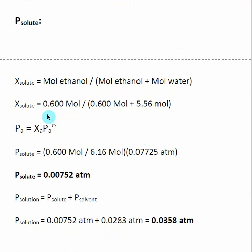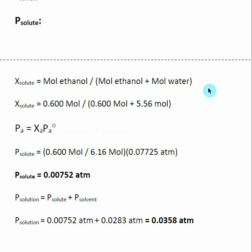We do the same thing for the solute — we need to include it because it's volatile. The mole fraction of the solute is equal to moles of our solute, ethanol, divided by the total number of moles. The mole fraction of the solute is 0.6 moles of ethanol divided by 6.61 moles total, times the vapor pressure of pure ethanol. This gives us the partial pressure due to our solute.